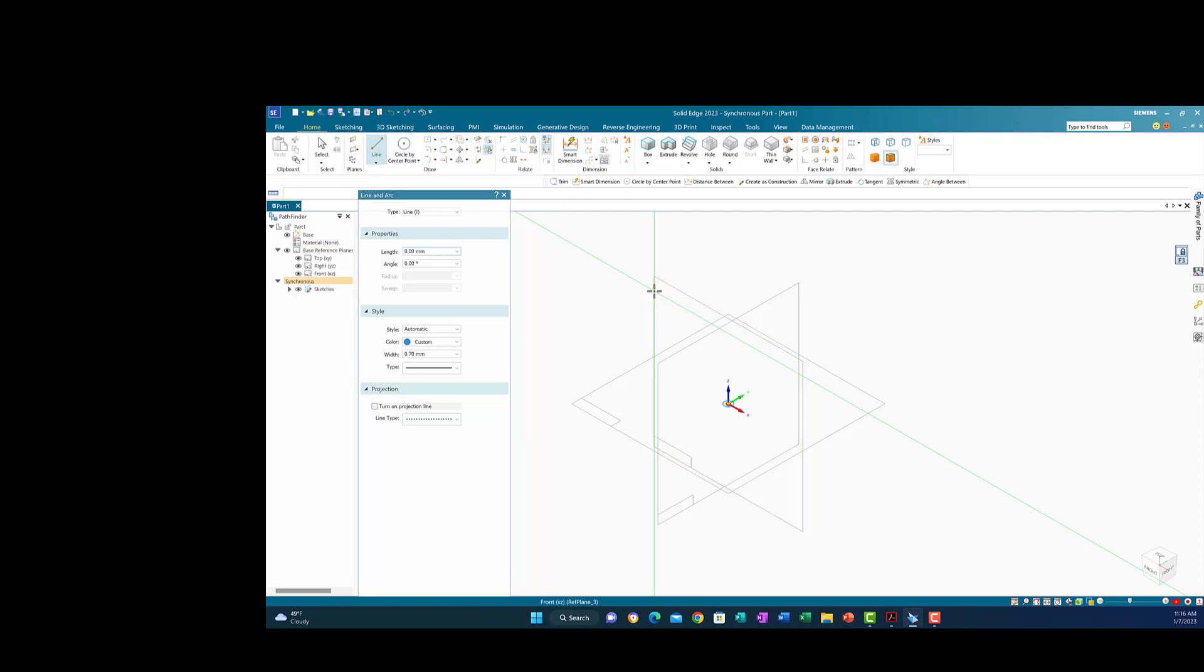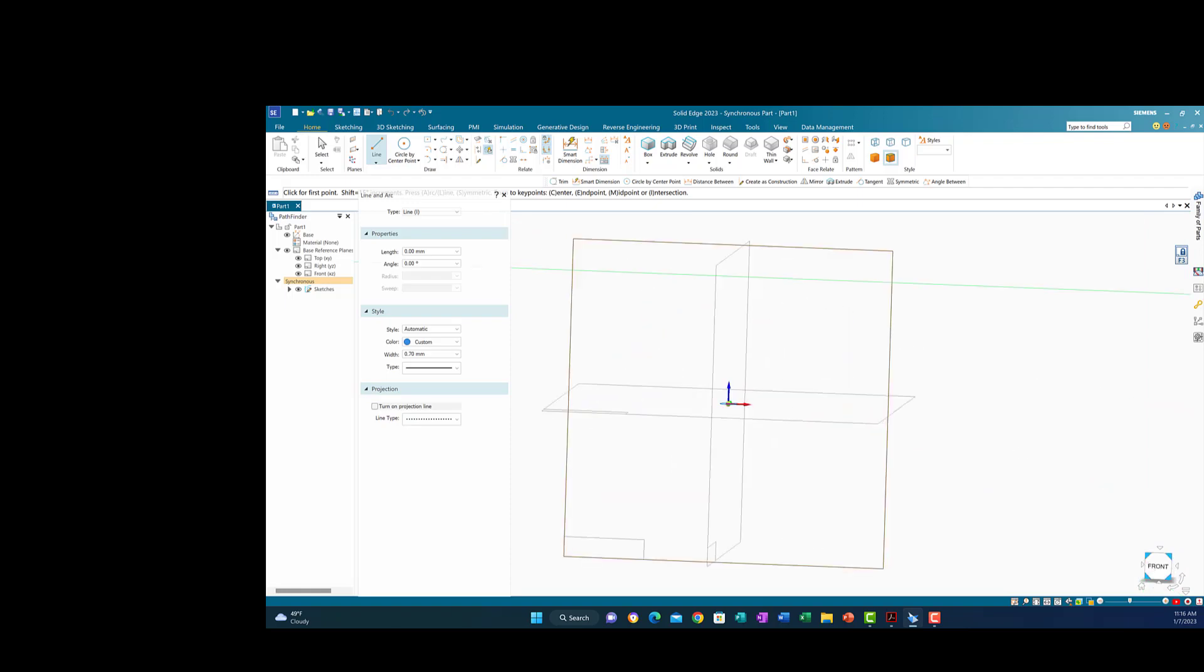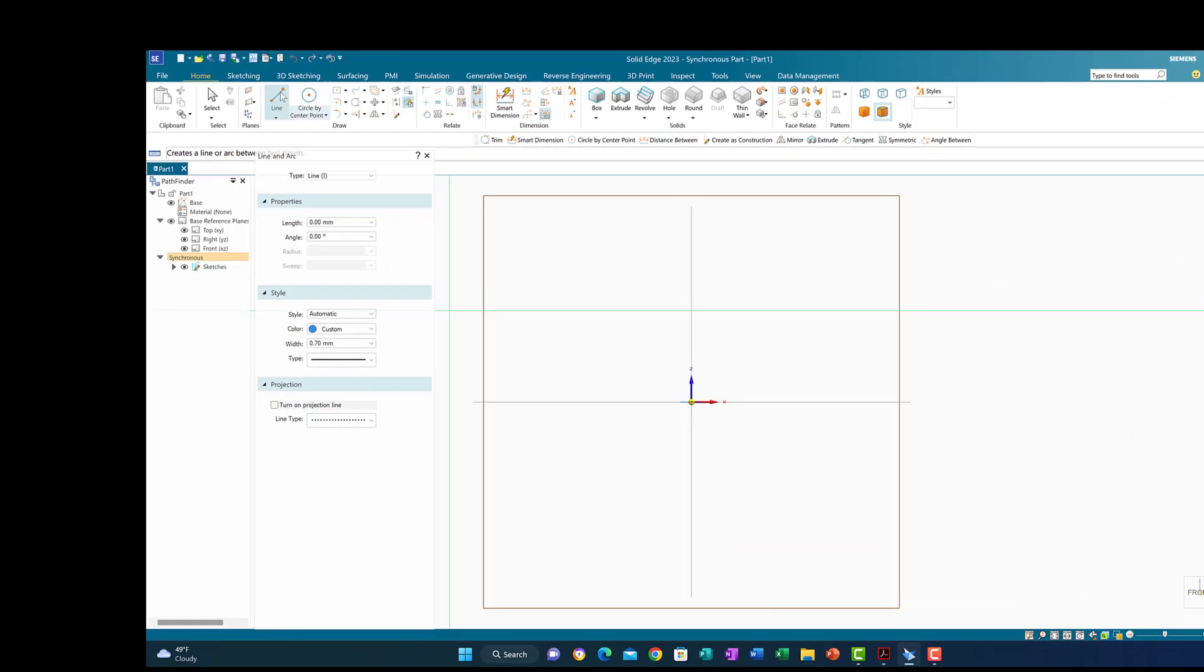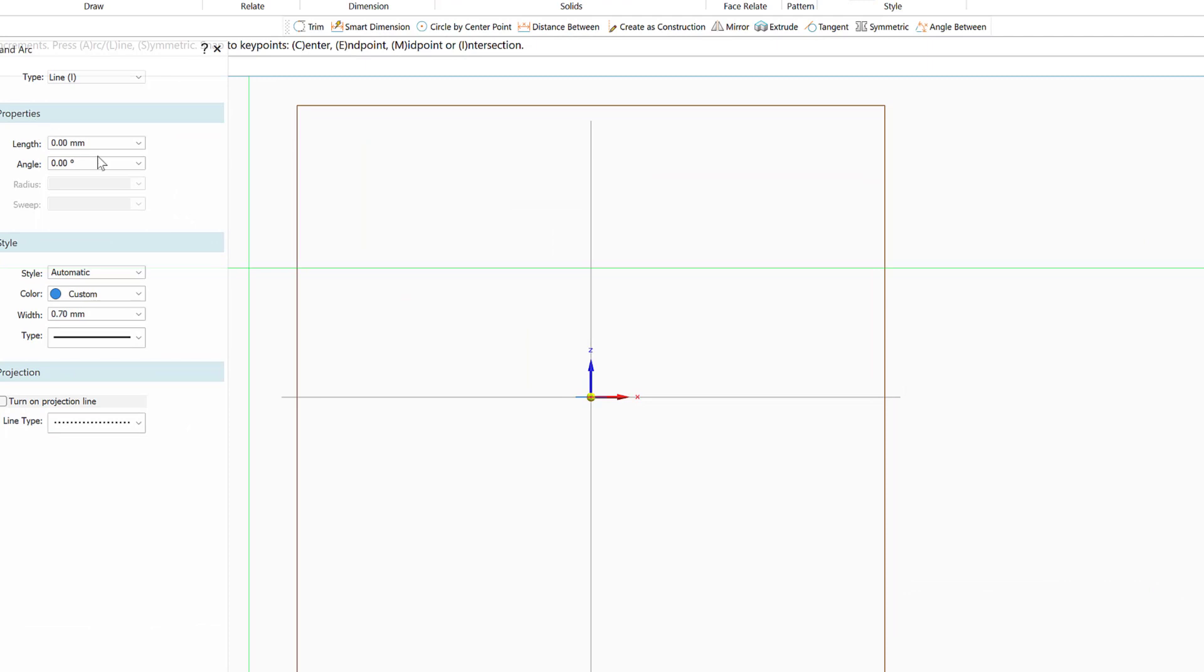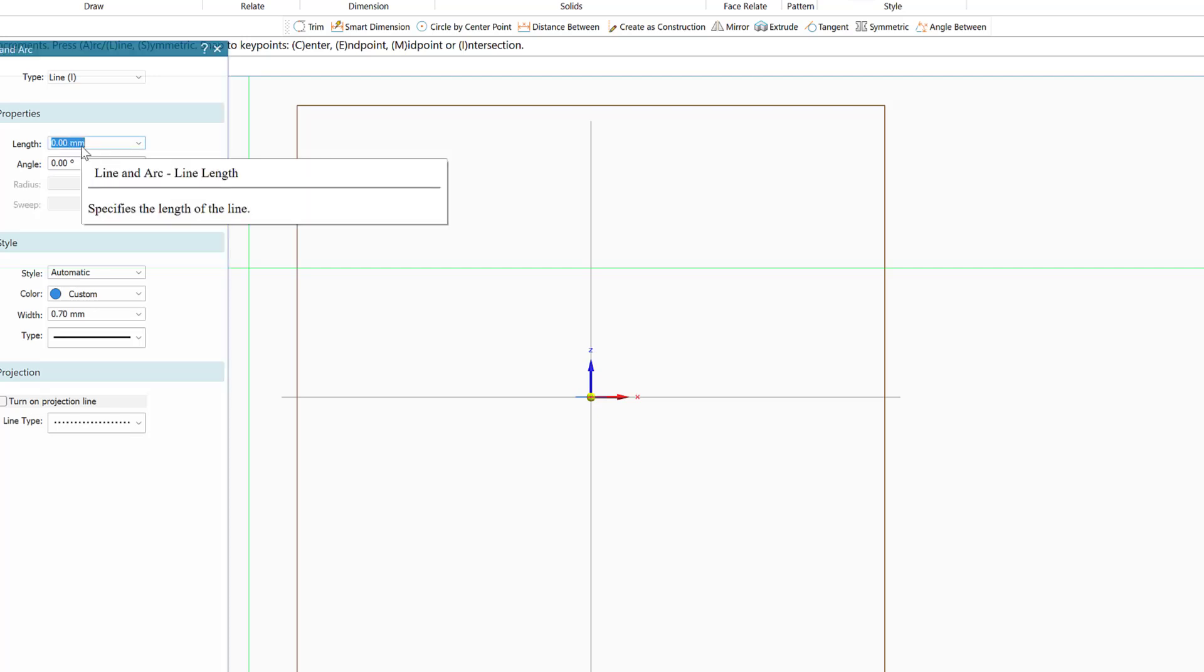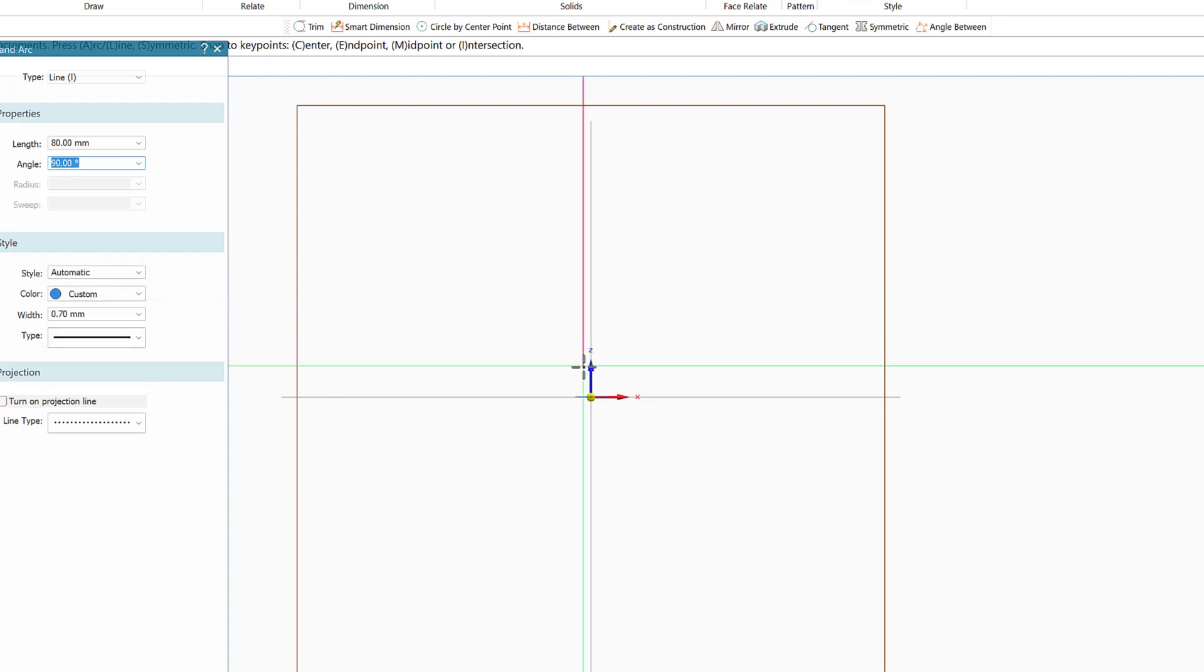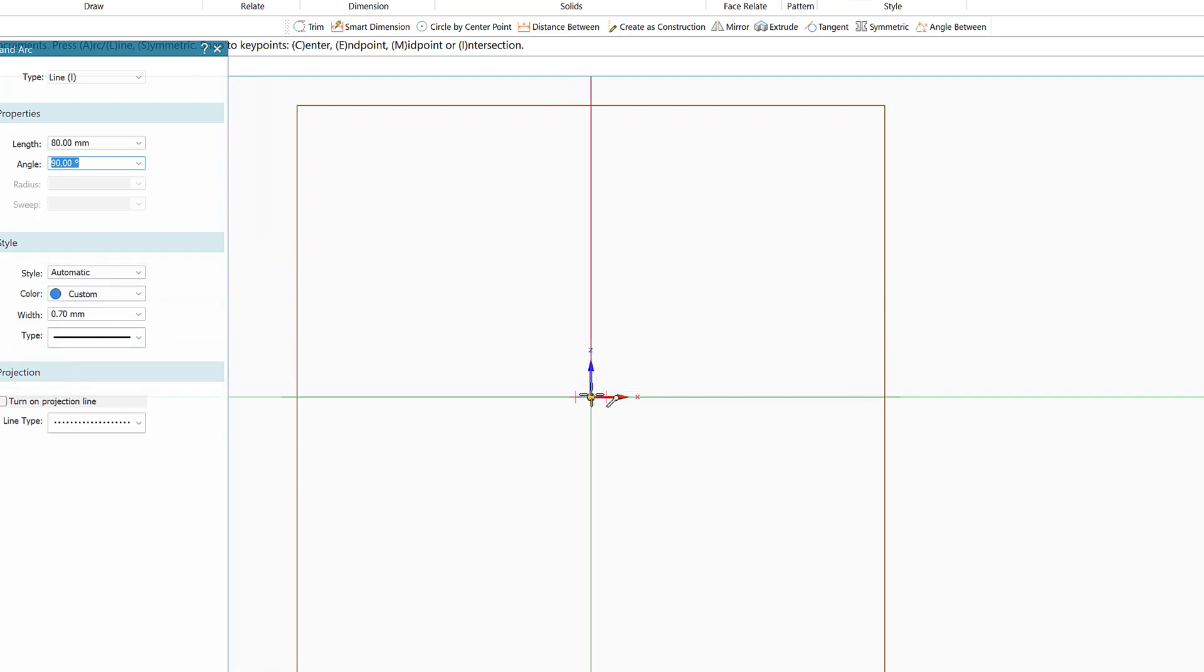I'm locked to the front plane now. I'll go to the front view and start the drawing. The first line is 80 millimeters at 90 degrees vertical. I'll take it and put it here at the current axis.